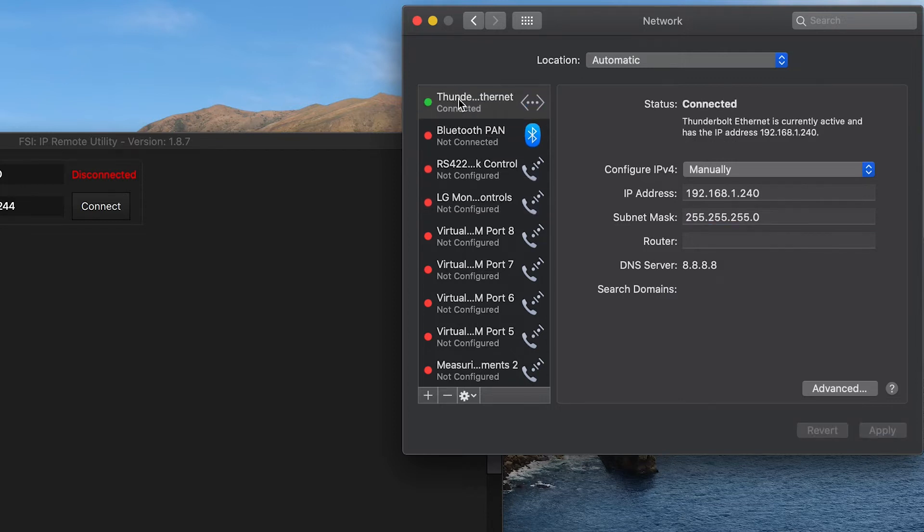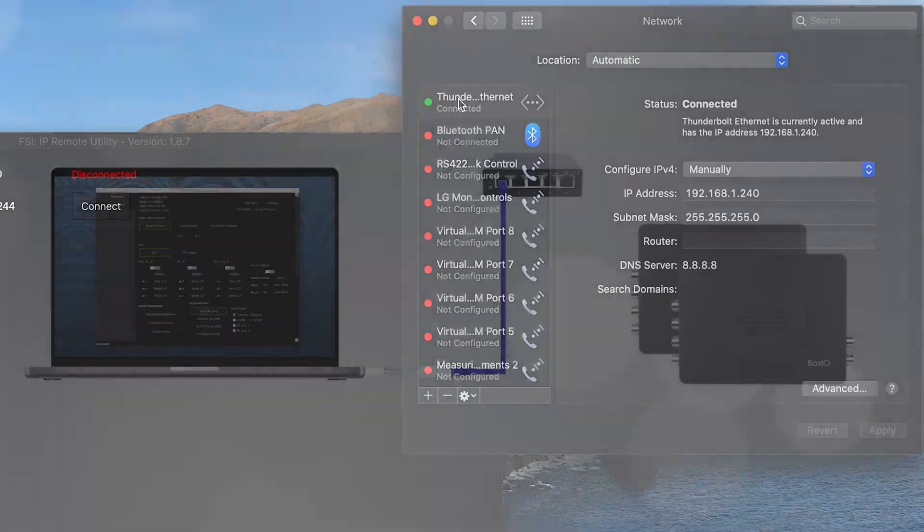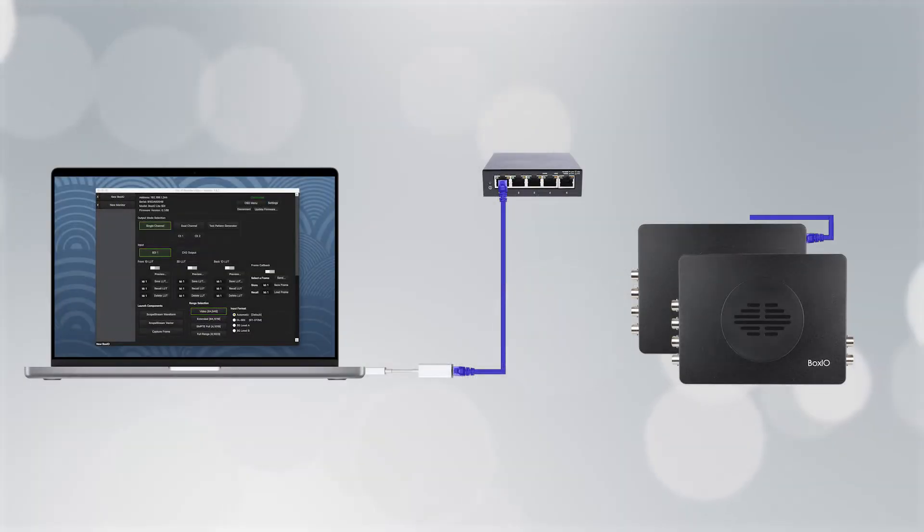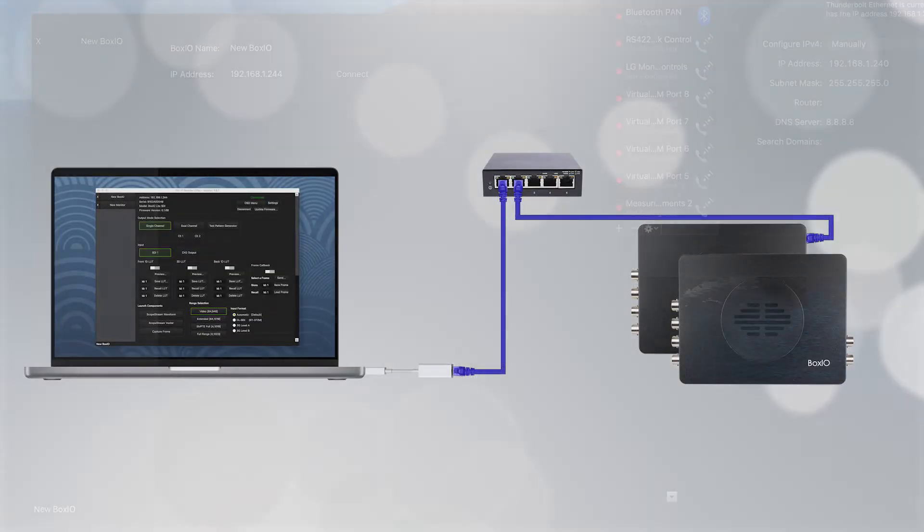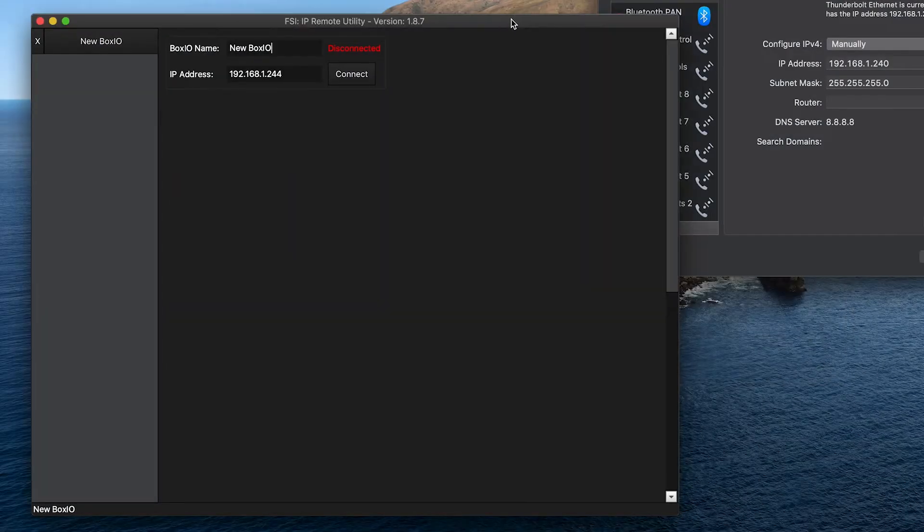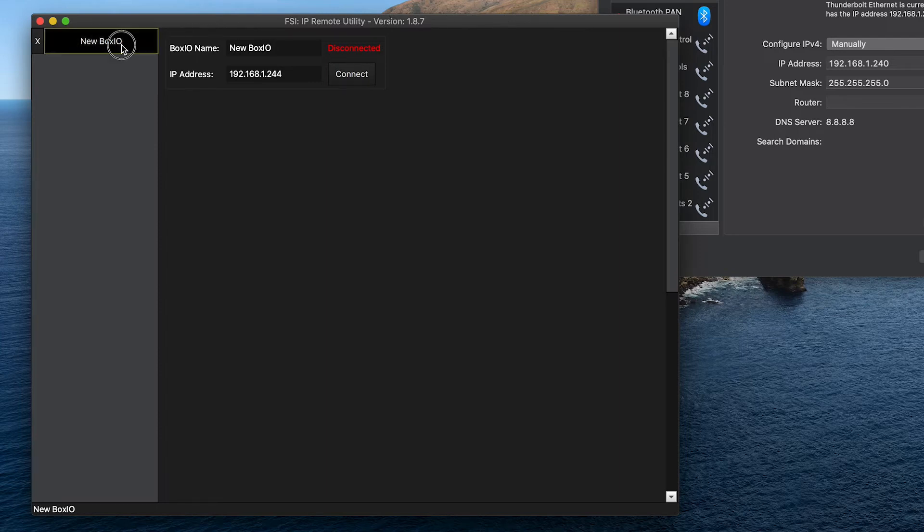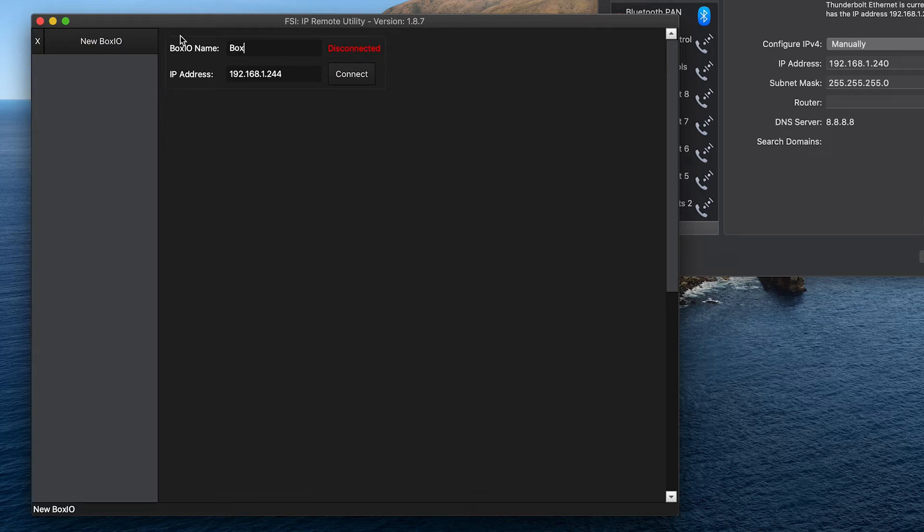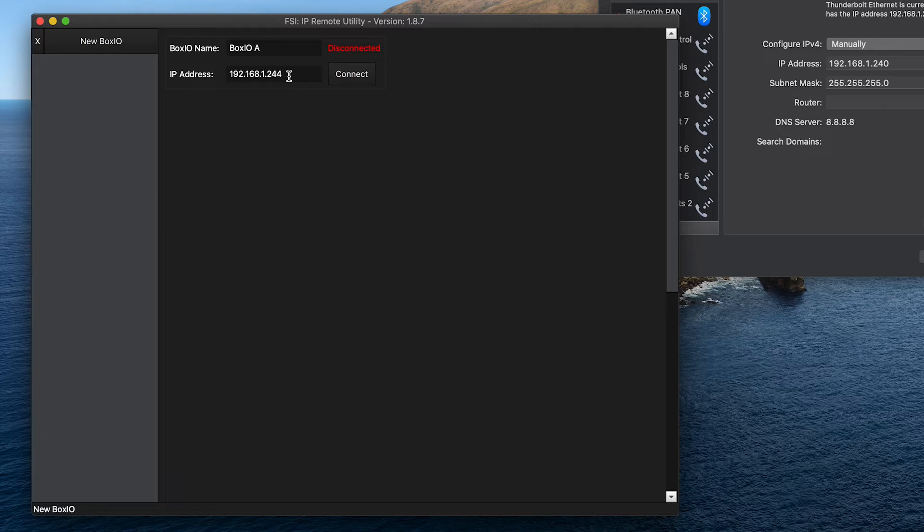Once our computer's static IP address is set, we will plug the first BoxIO into the switch. We will then open the IP remote utility, make sure we are in the BoxIO tab, and then here we can give this BoxIO a name. We will call it BoxIOA. Then we will type in the default IP address of the BoxIO. This can be found on the information label on the device, and in this case, is 192.168.1.244. Then we press connect.